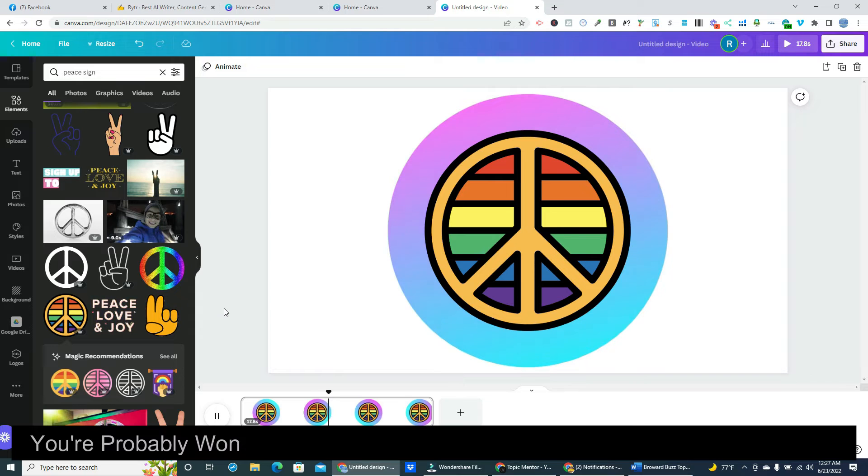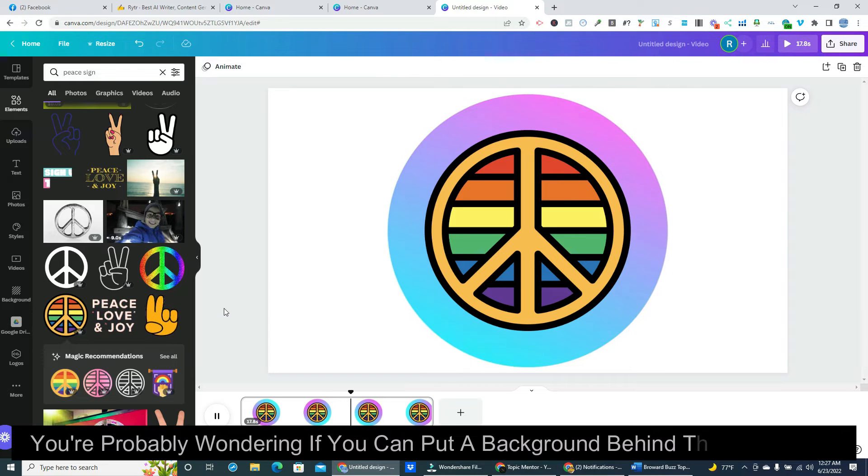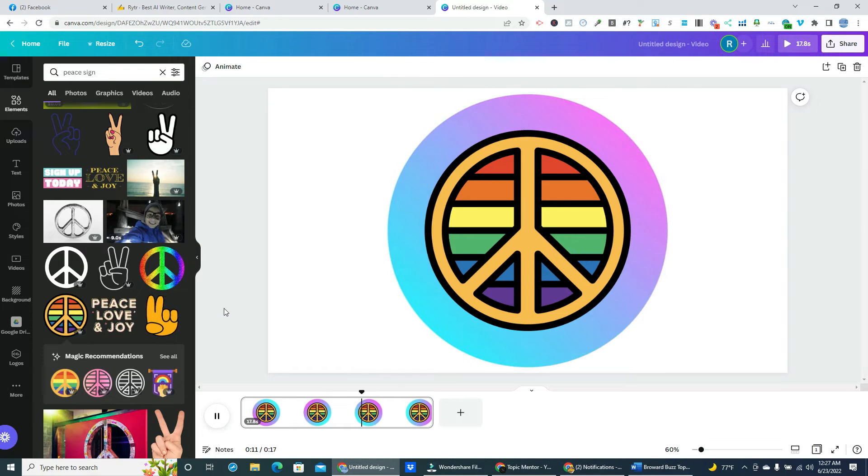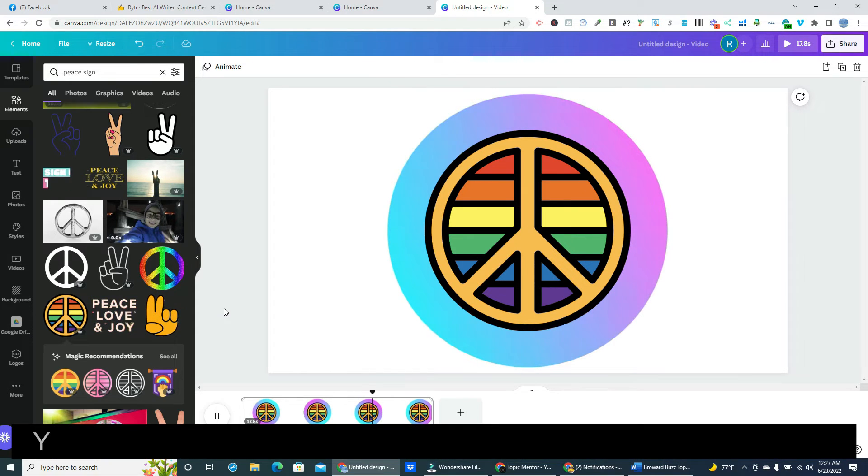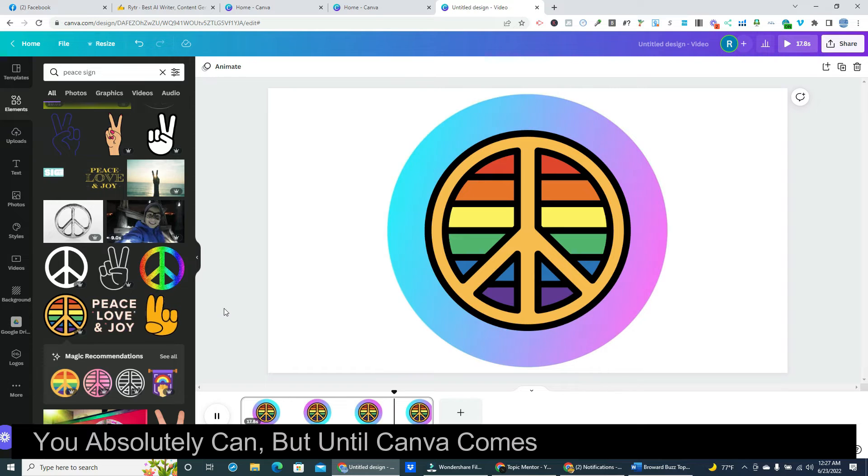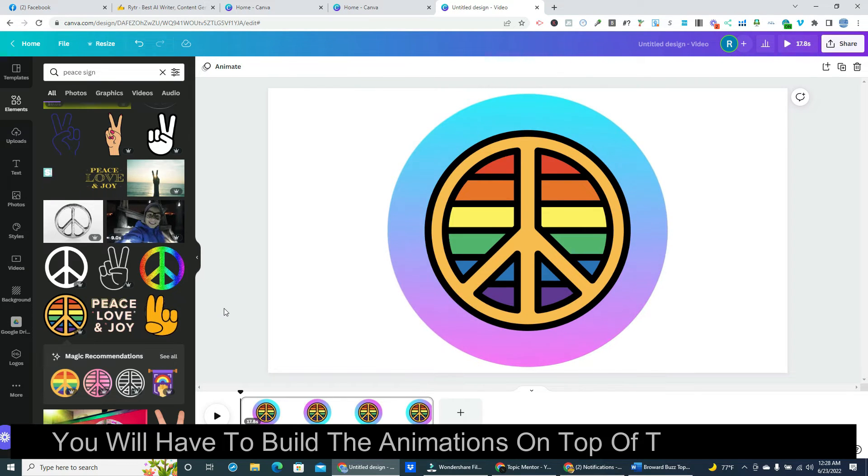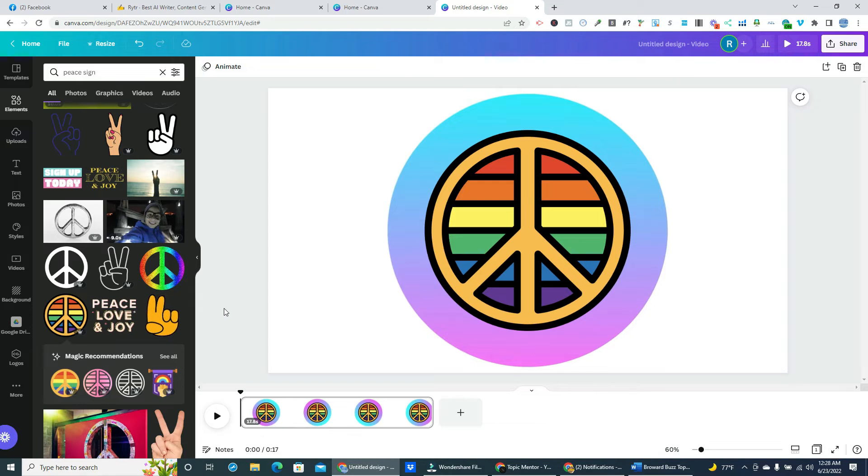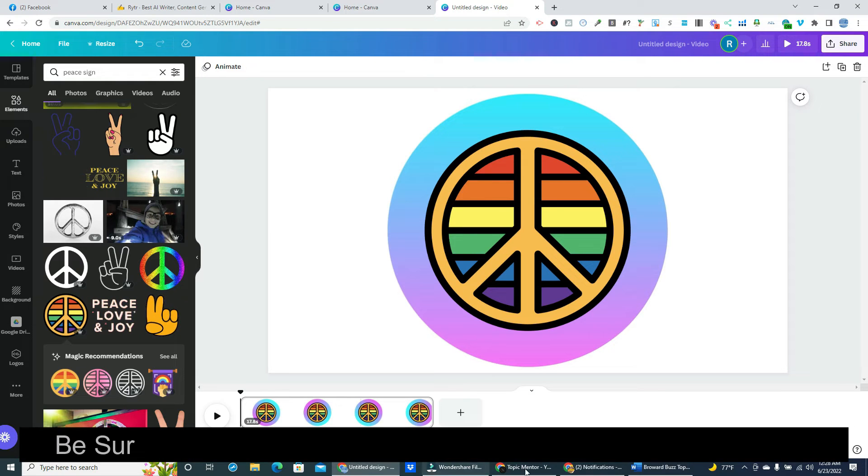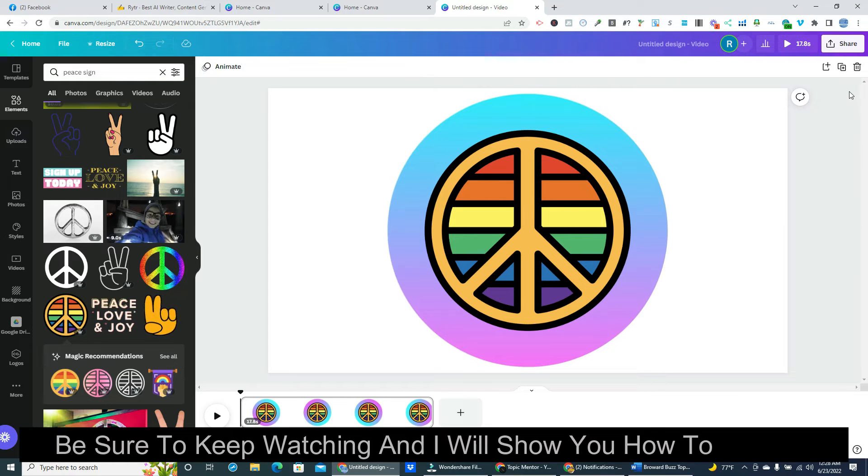You're probably wondering if you can put a background behind the animations. You absolutely can. But until Canva comes up with a better solution, you will have to build the animations on top of the background. Be sure to keep watching and I will show you how to do that.